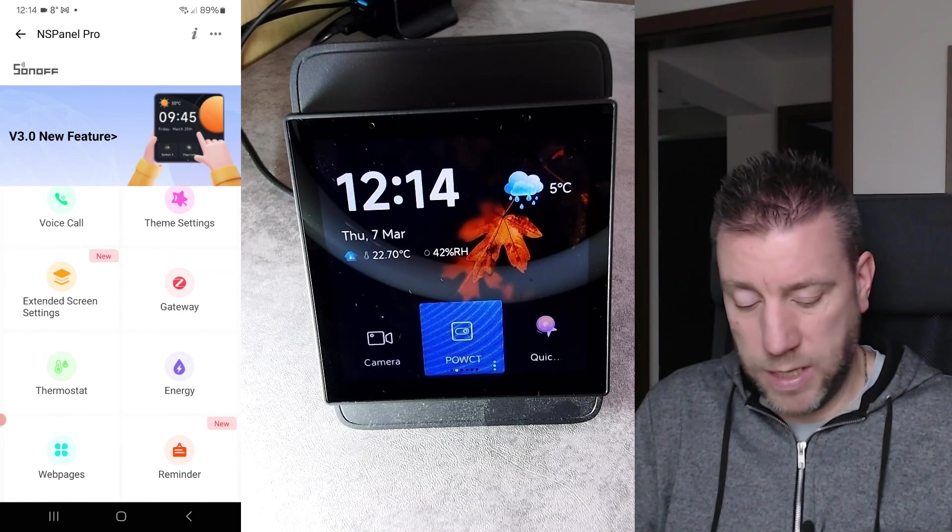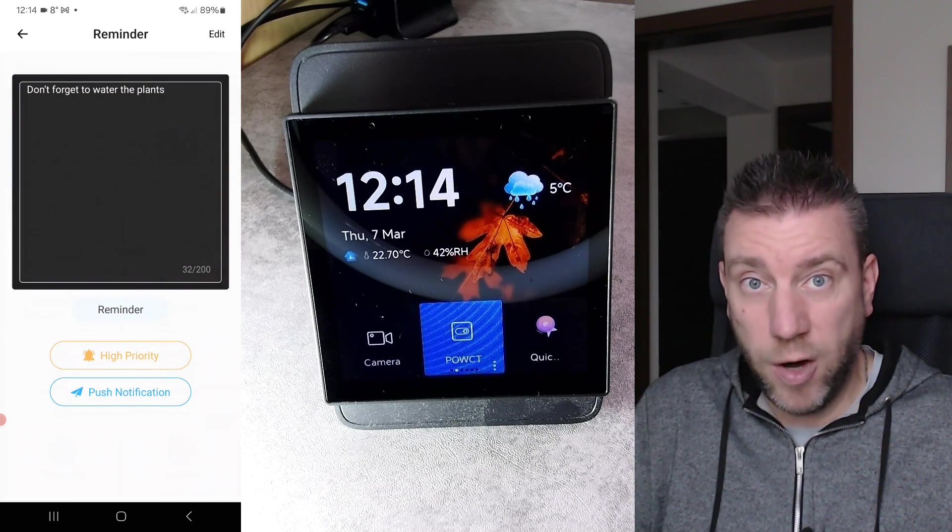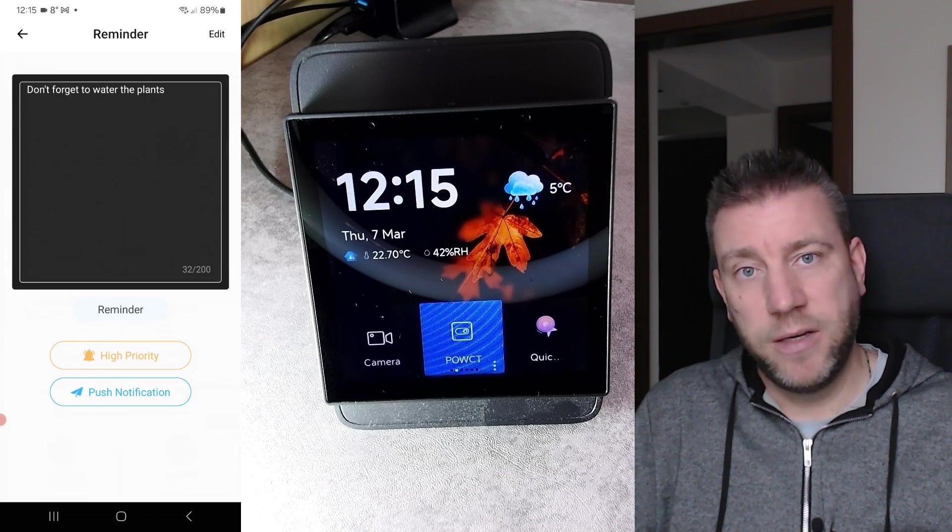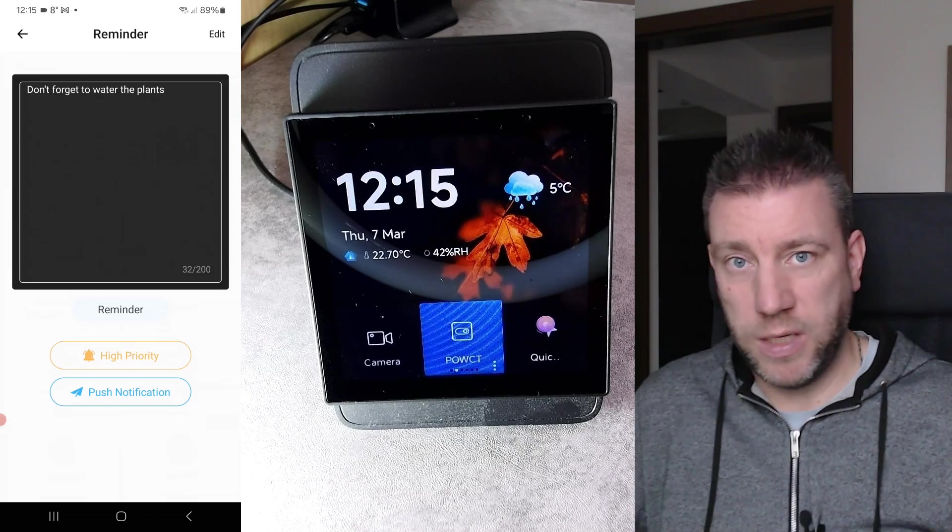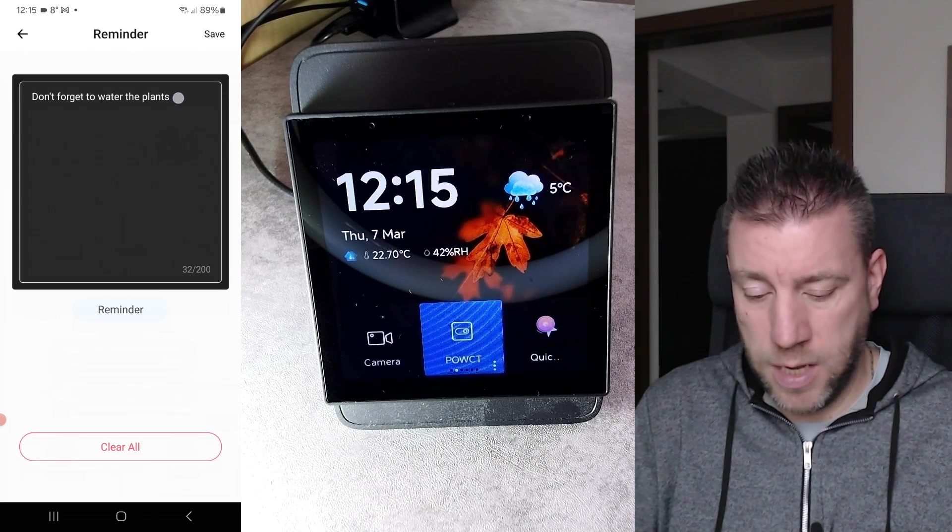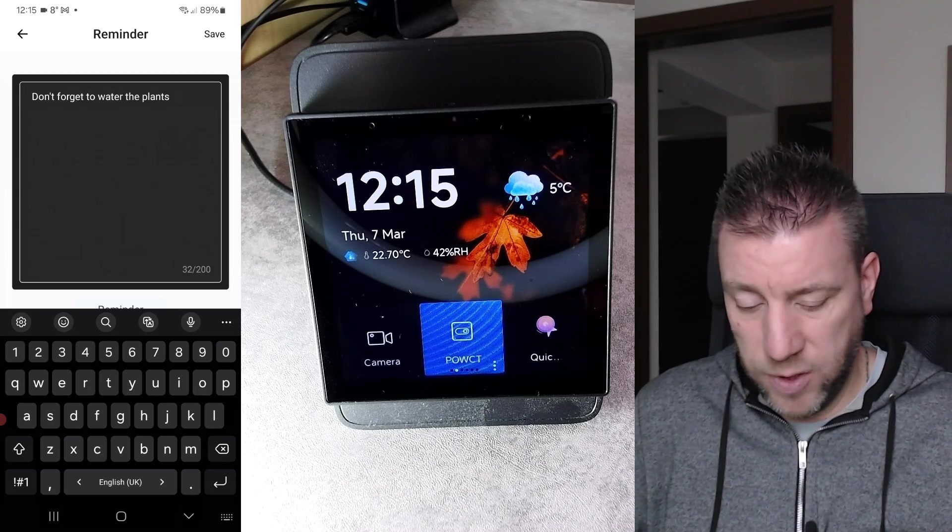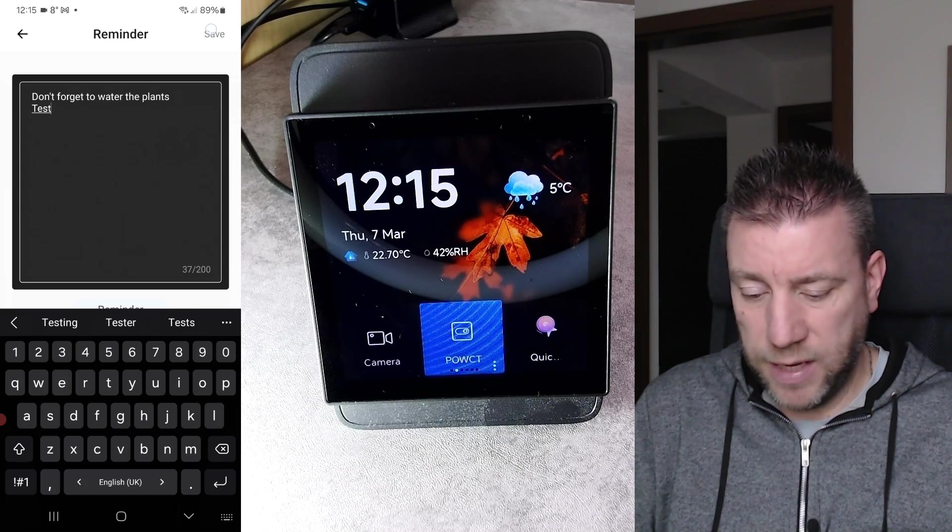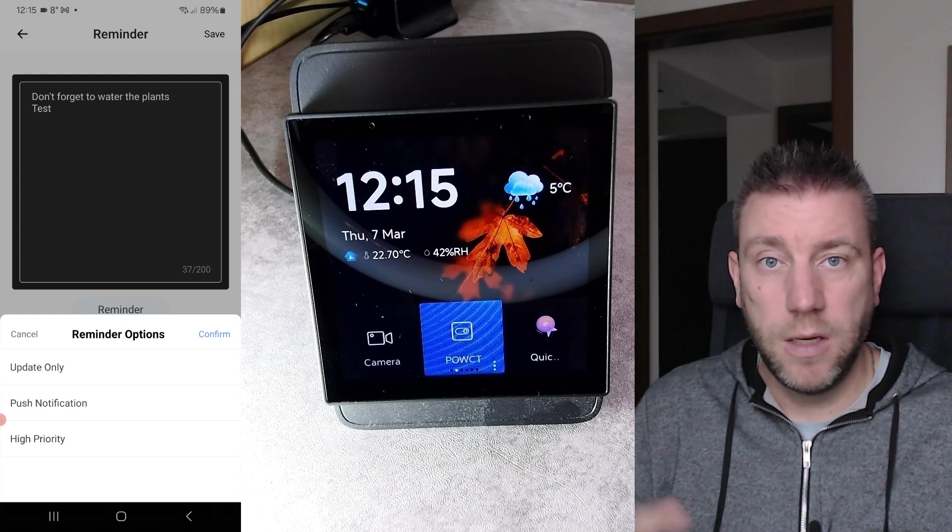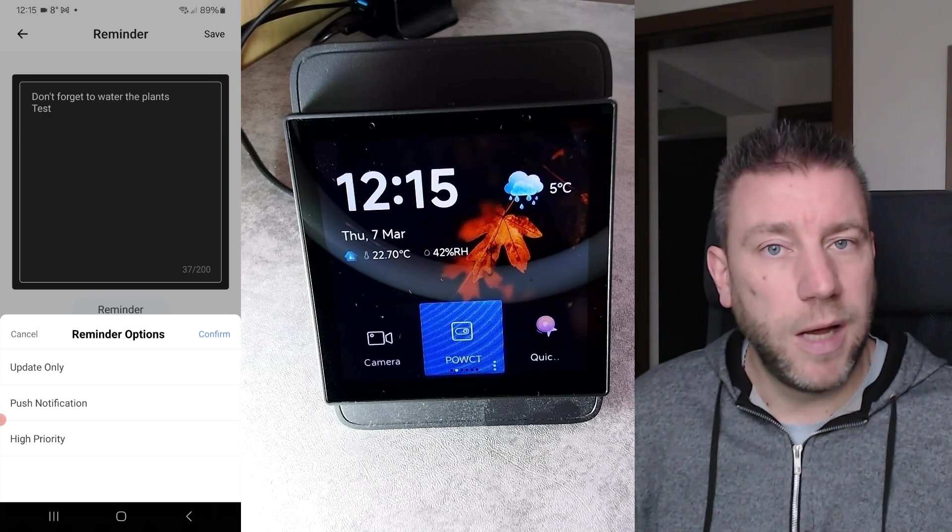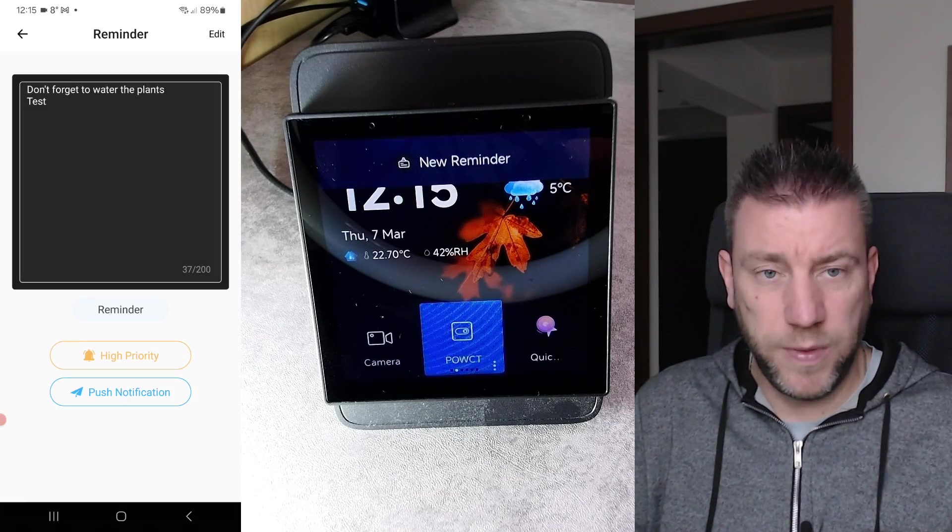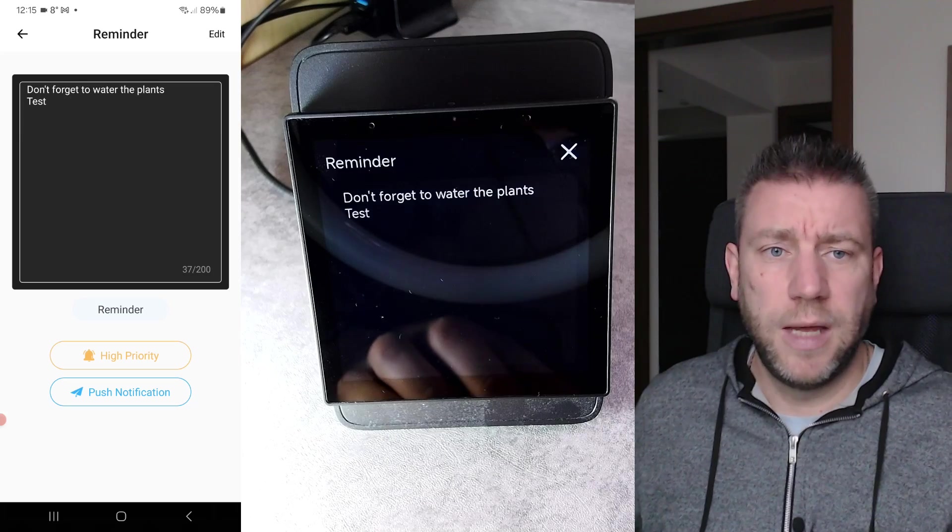And finally the last one is the reminder. As I said, this is the one which I don't think is that powerful at the moment. What you have here is a reminder. It doesn't say reminders because it's basically one reminder. All it does is that you can send the reminder from the eWeLink application on your phone to the NS panel pro. What I can do here is I can edit the message. I can have multiple lines here, so I can do it like test or something. If I save that, I can say whether I want this to update only. I can also say that I want this to be a push notification. If I confirm, then you'll see that I have a push notification for a new reminder. If I select it, then I get this reminder.